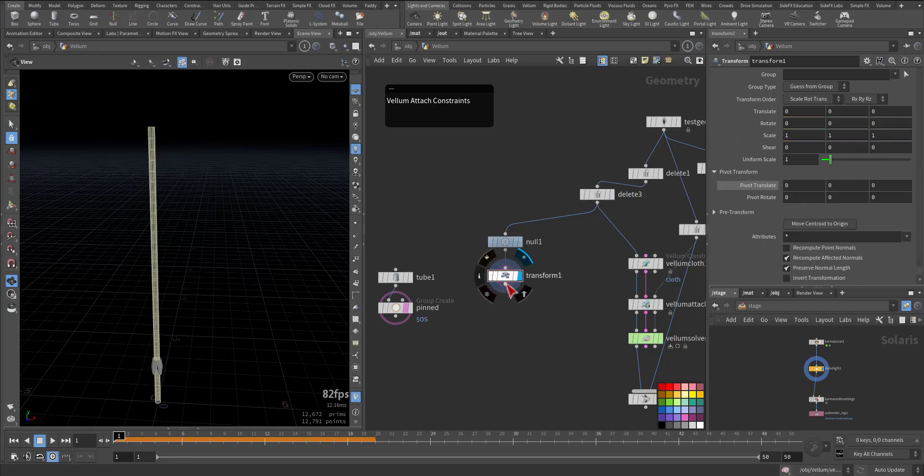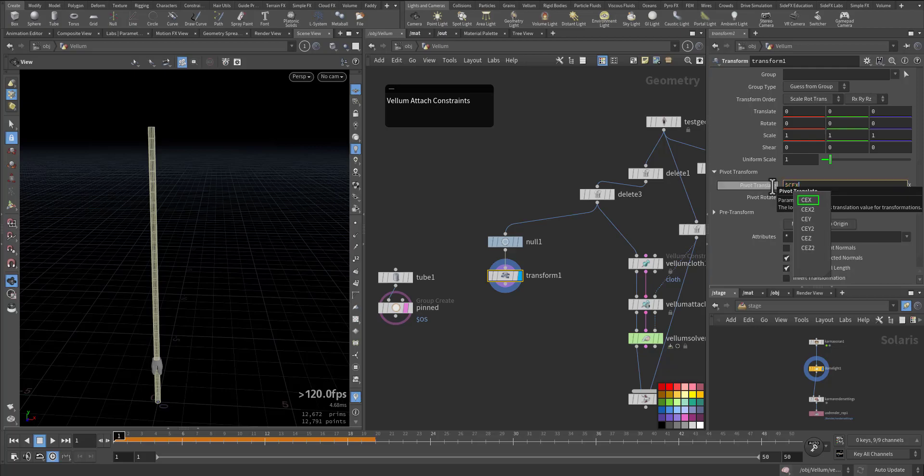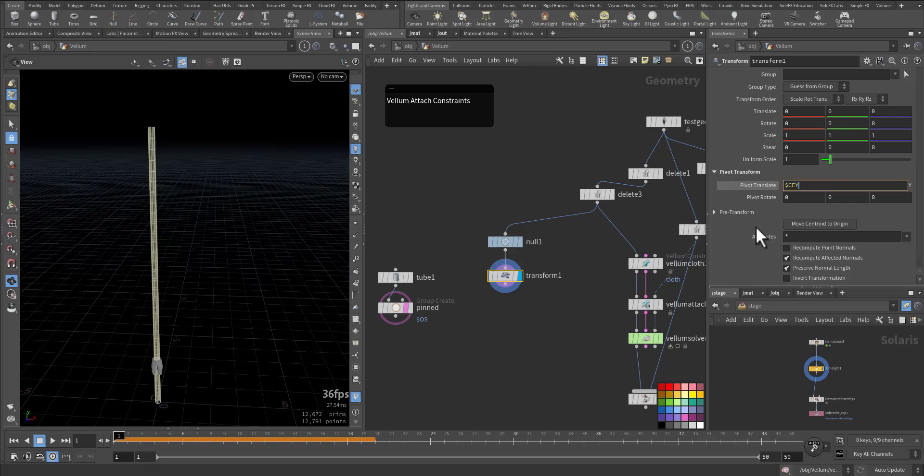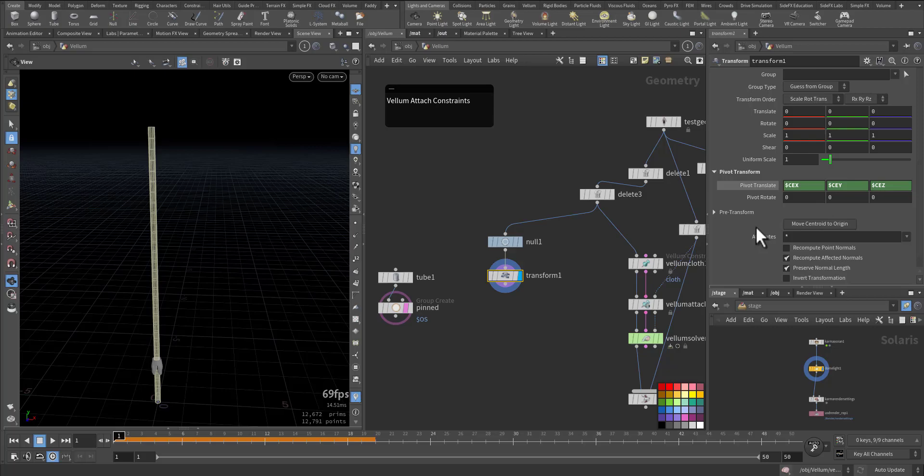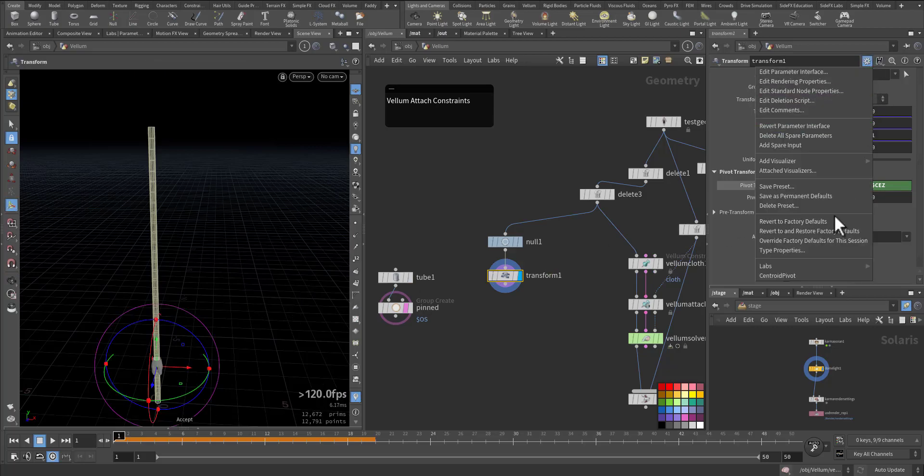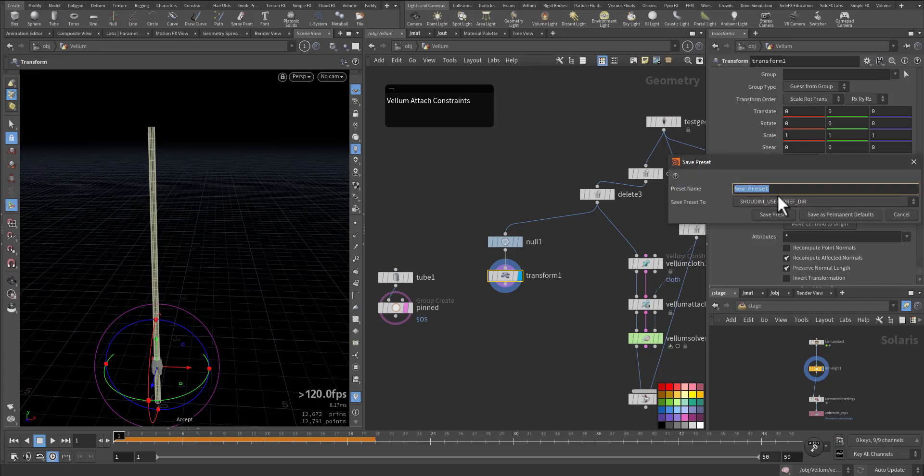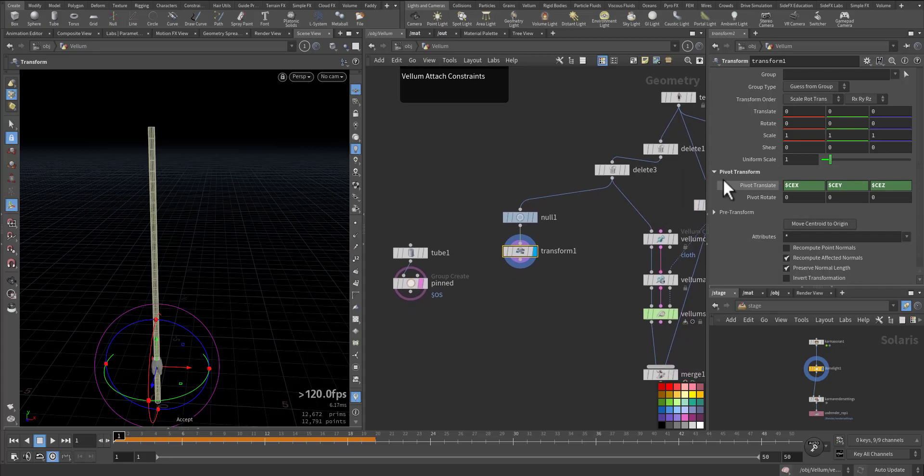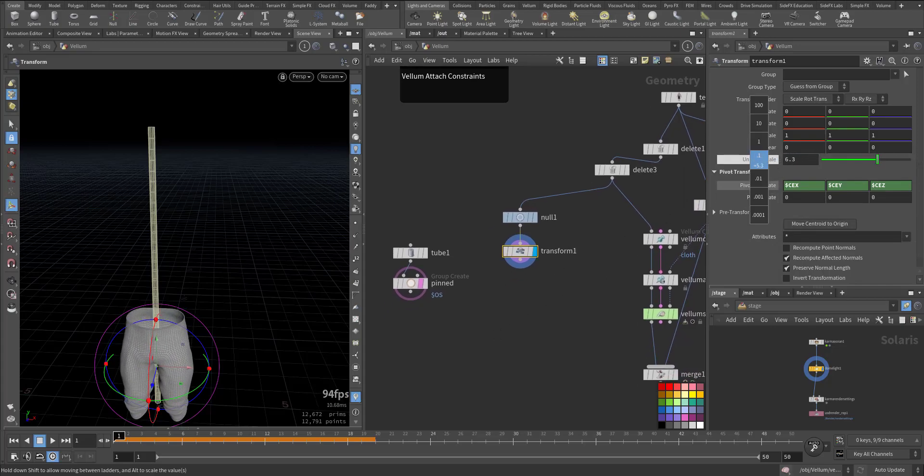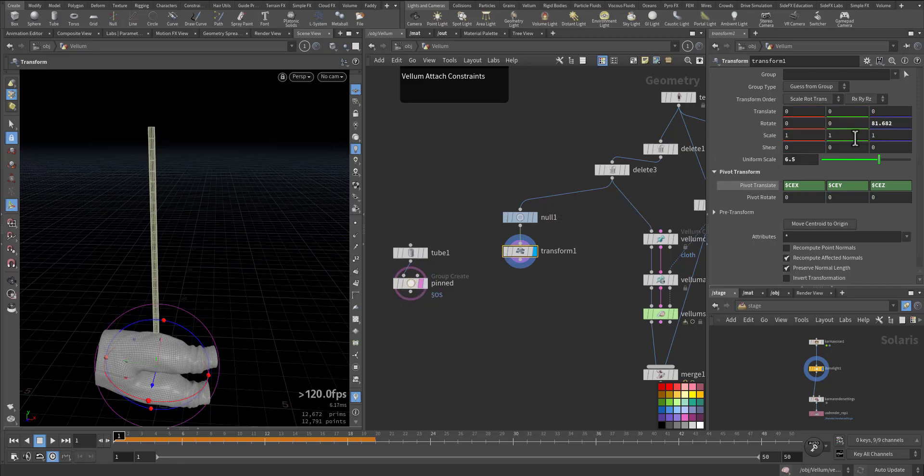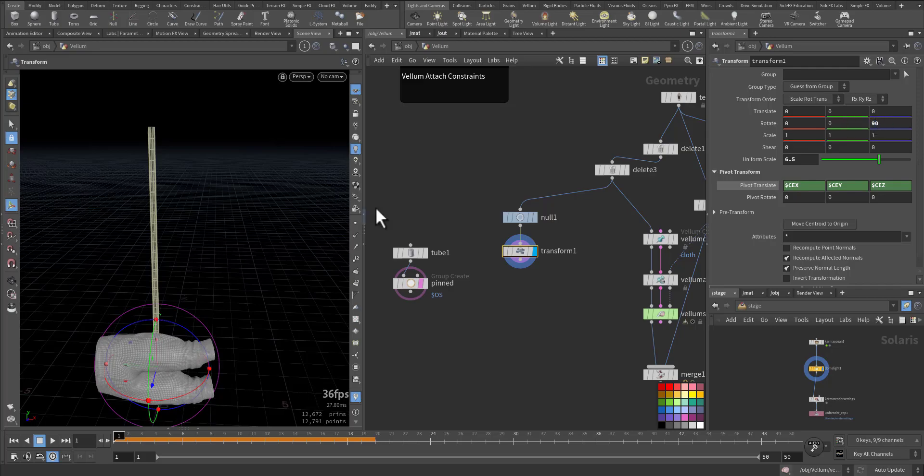But before that I want to change the pivot translation: dollar cx, dollar cy, and dollar cz so it will be in the center. Let me save it as a preset - save as permanent default. We'll save it like this.